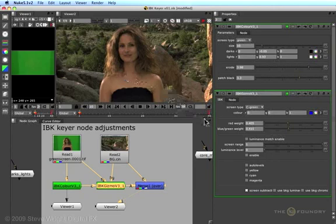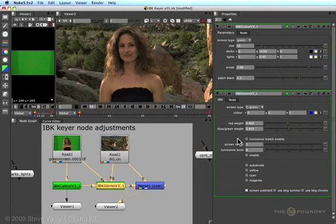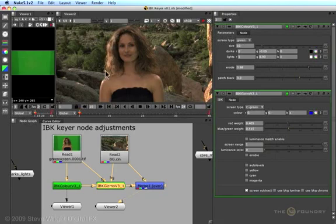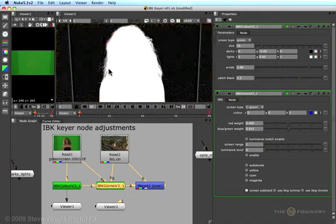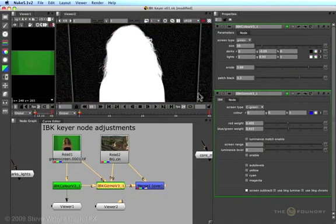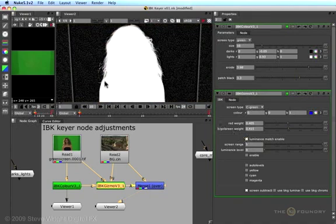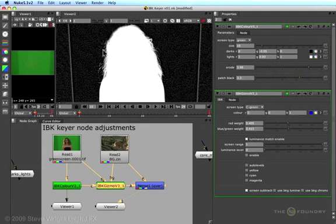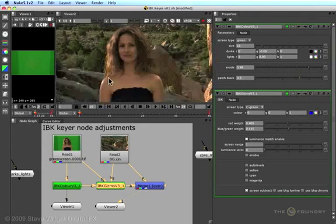The next adjustment we want to look at is the Luminance Match Enable. The Luminance Match Enable firms up the alpha channel in light areas, such as this highlight here, or thin wispy hair edges, or motion blurred elements. To see its effect, let's switch over to the alpha channel. And as I turn it on and off, you can see how it's beefing up the alpha channel out here in the thin areas.